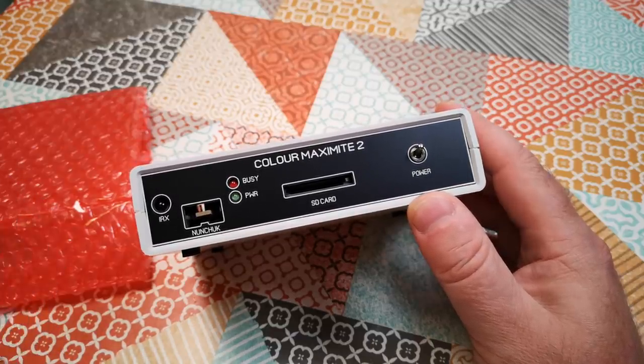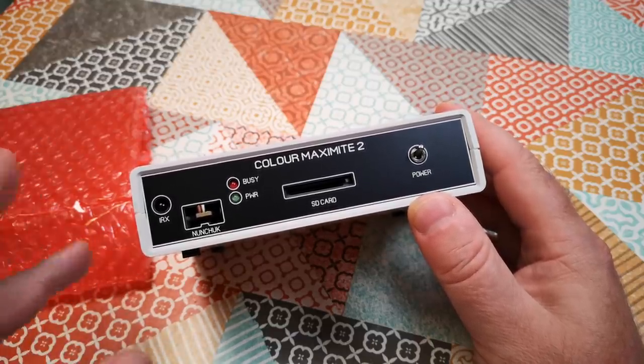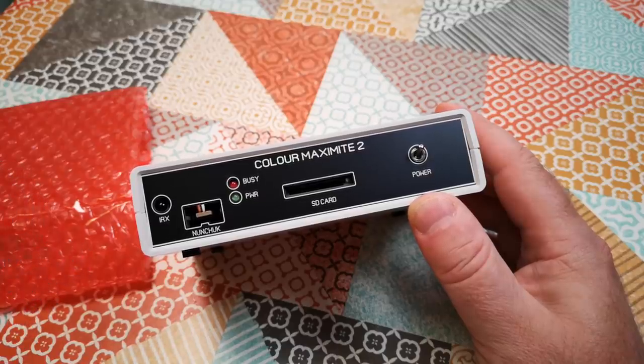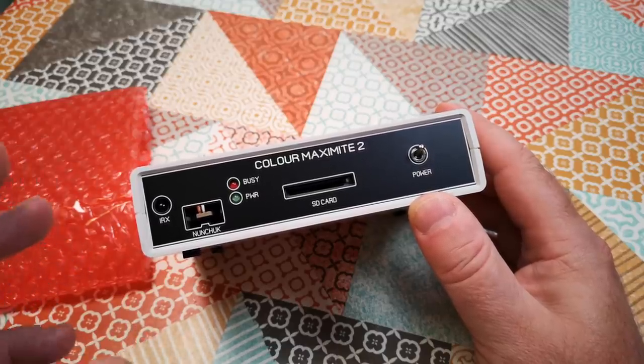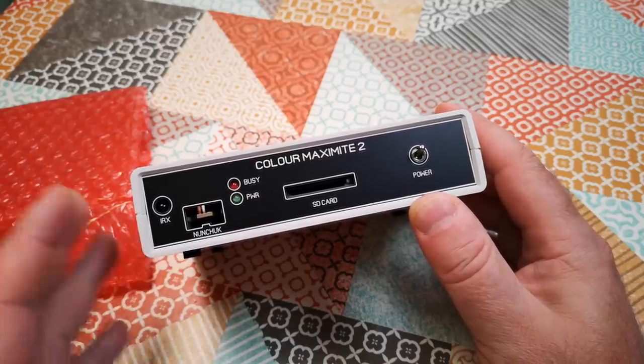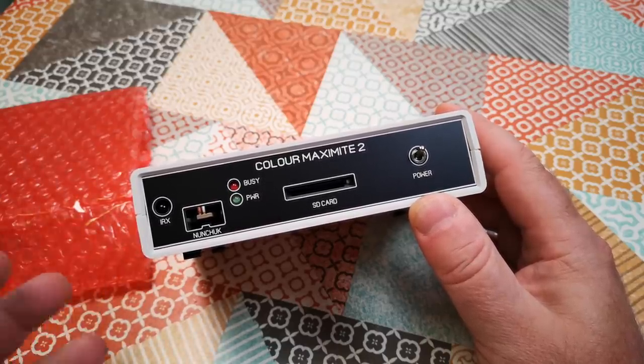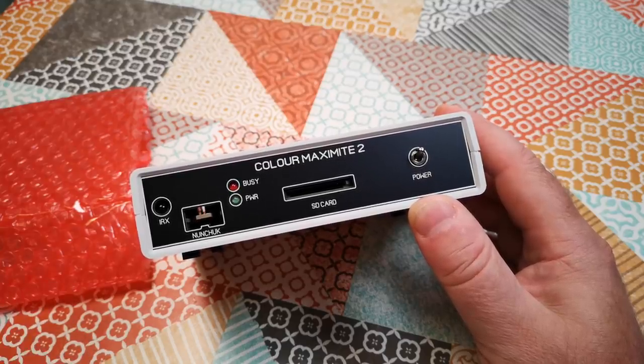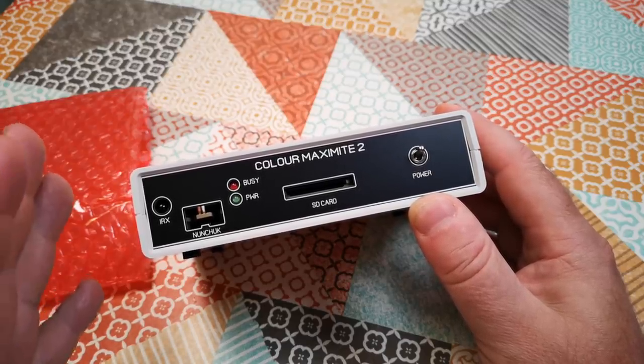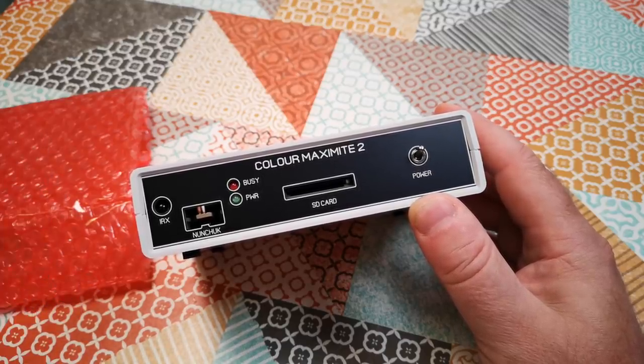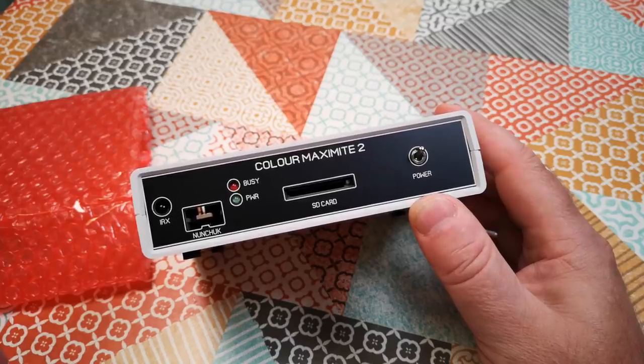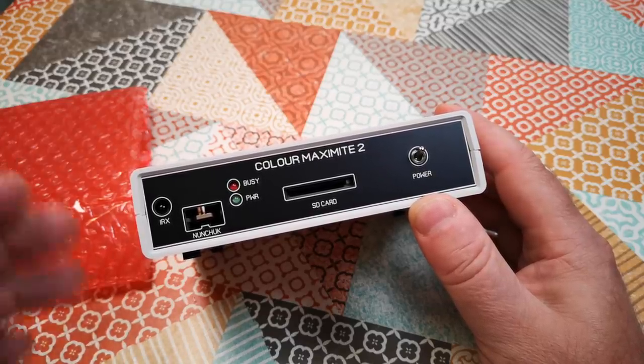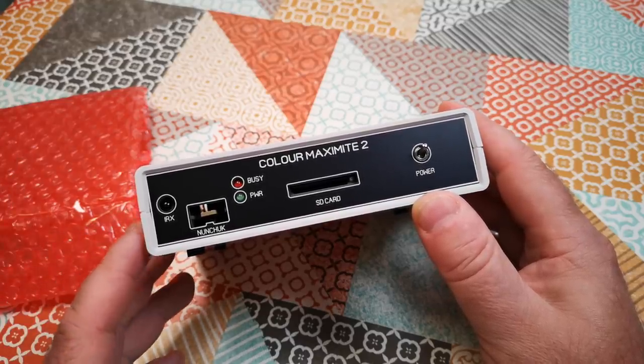It's got an ARM 32-bit processor but it boots directly to a BASIC environment. It doesn't run an operating system and then a BASIC programming environment inside of that. It boots directly to a command line that just does BASIC and a bunch of editing type things.